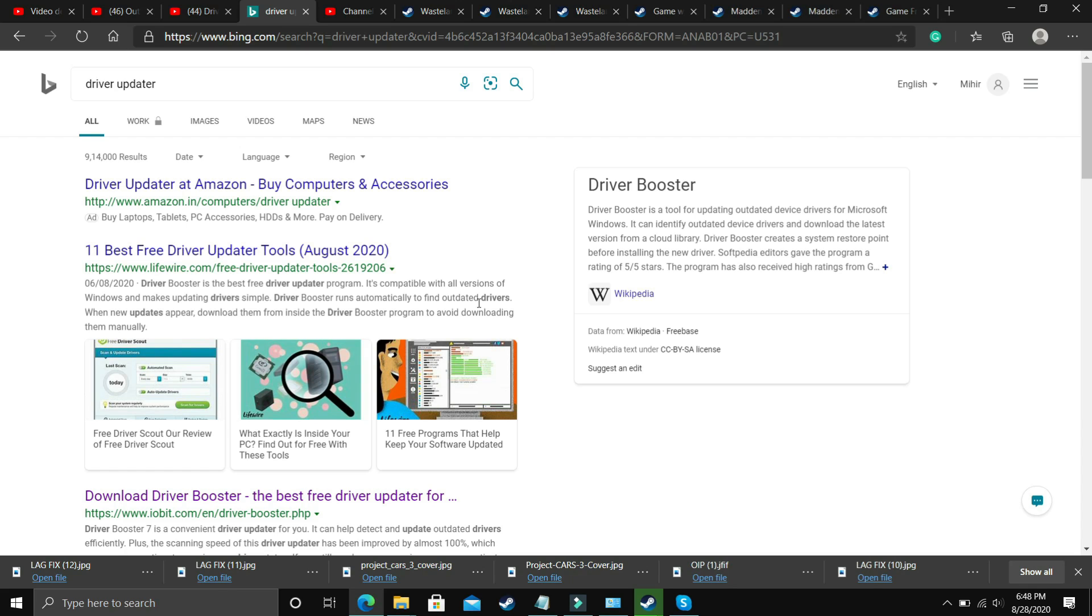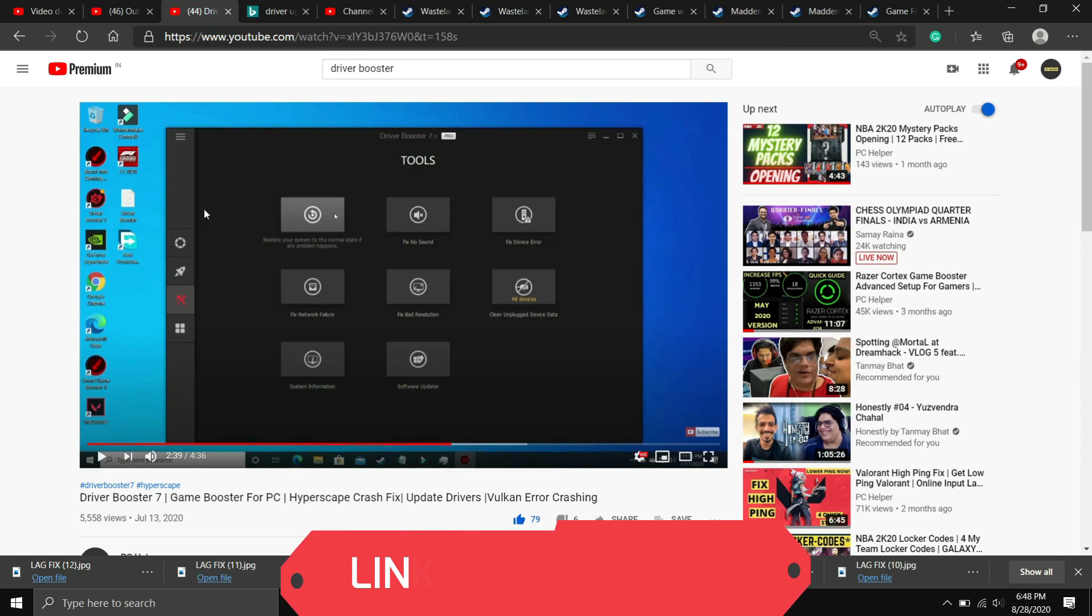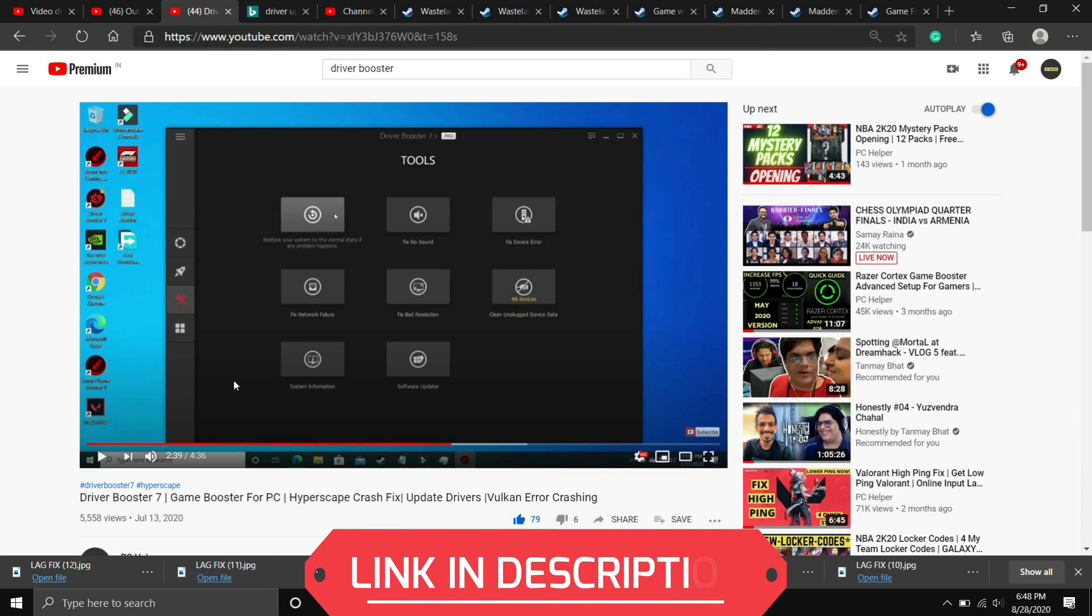So if you are unable to figure out which software to download here, then you can just watch my videos on one of such softwares, that is Driver Booster 7. I will provide the link of this video in the description. In this video I have shown how to download this software, install this software, and use it to update your drivers.